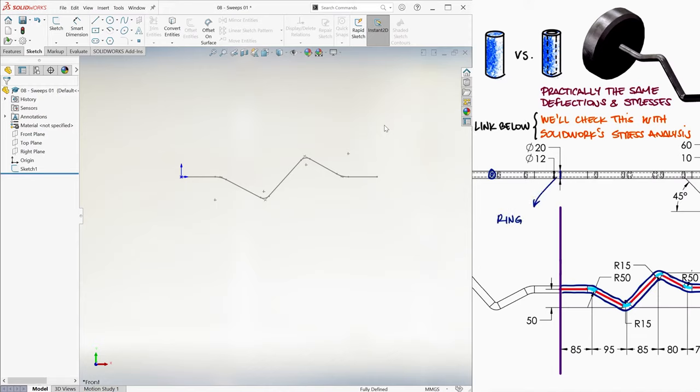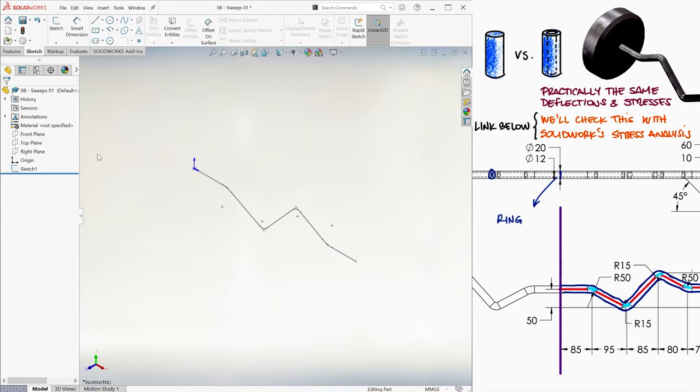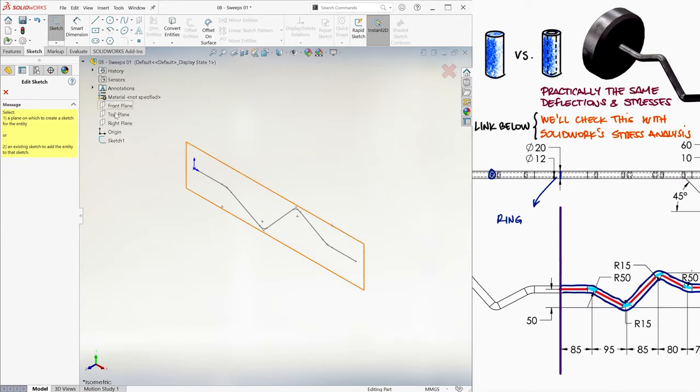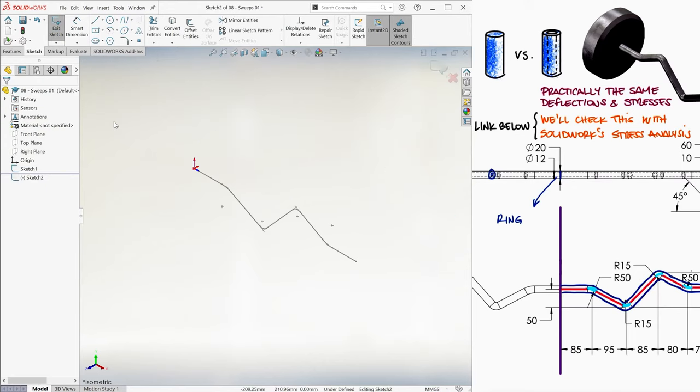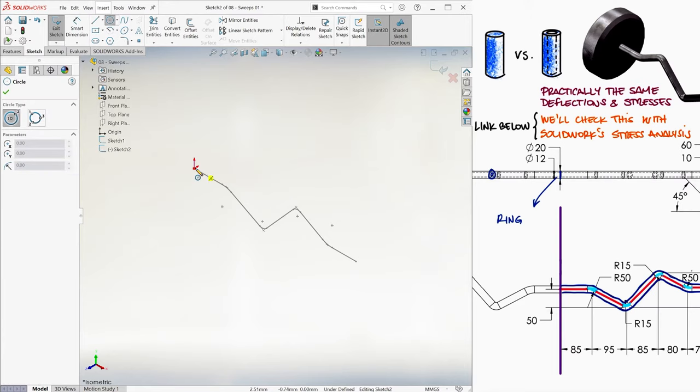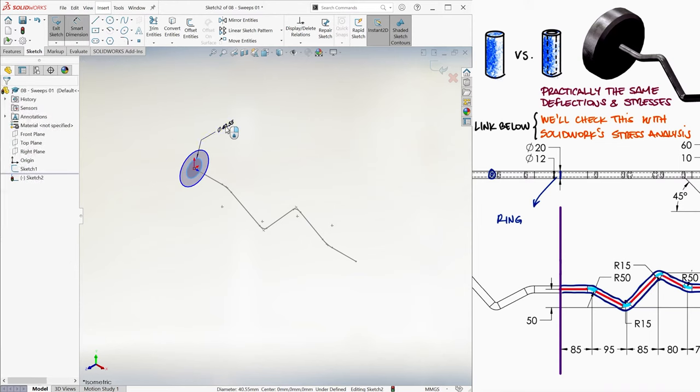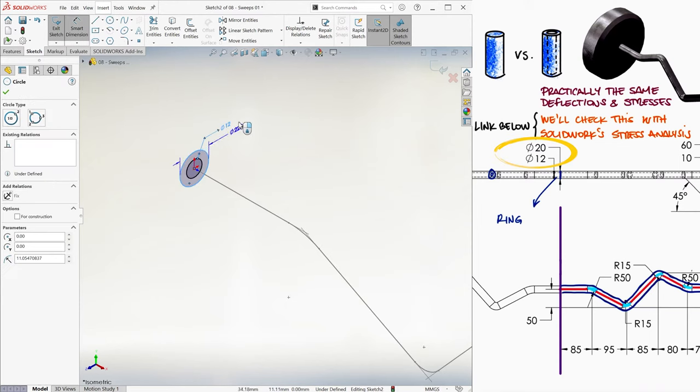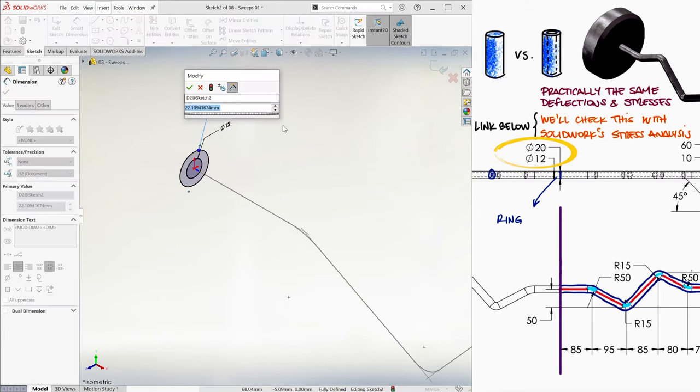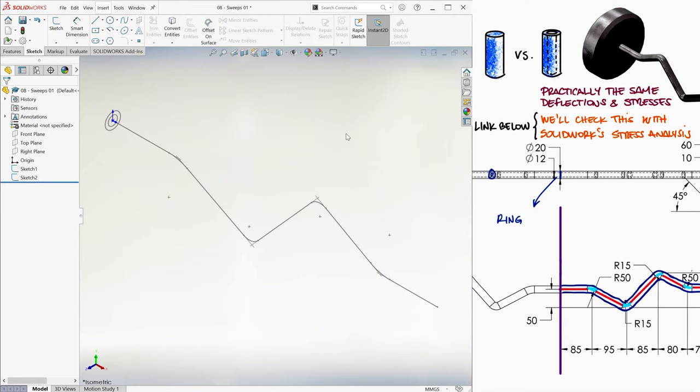To do the ring, we'll use a plane that is perpendicular to either end of the path. Since the right plane meets that requirement, we'll select Sketch and select that plane. Now, the cross-section area we create does not need to be centered with the sketch that we will use as a path, meaning that the ring does not need to have its origin located at the endpoint of the first sketch. However, it can be, so we'll create it there. We'll draw two circles, we smart dimension them to 12 and 20 millimeters respectively, and we exit that second sketch.